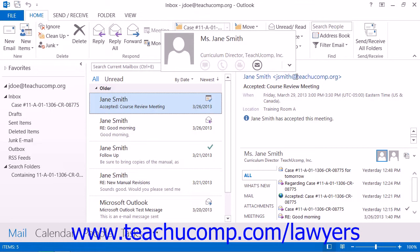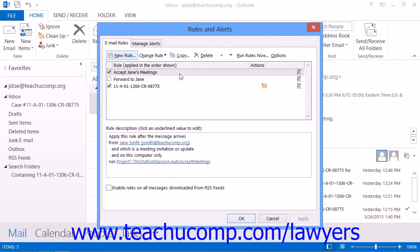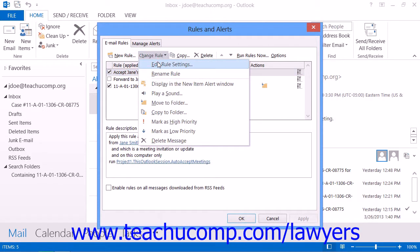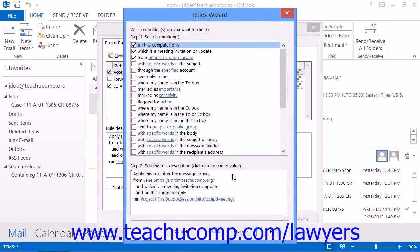Next, you will need to create a mailbox rule on your inbox that will run the script when a meeting request is received. In this case, you will probably need to create a custom rule that is run when an item is received. You can then specify that the rule is only to be run when the item is received from a selected contact or contact group. You would then choose the Run a Script action and click the Script hyperlink to select the Auto Accept Meetings script that you created. Then finish the rule as you normally would.